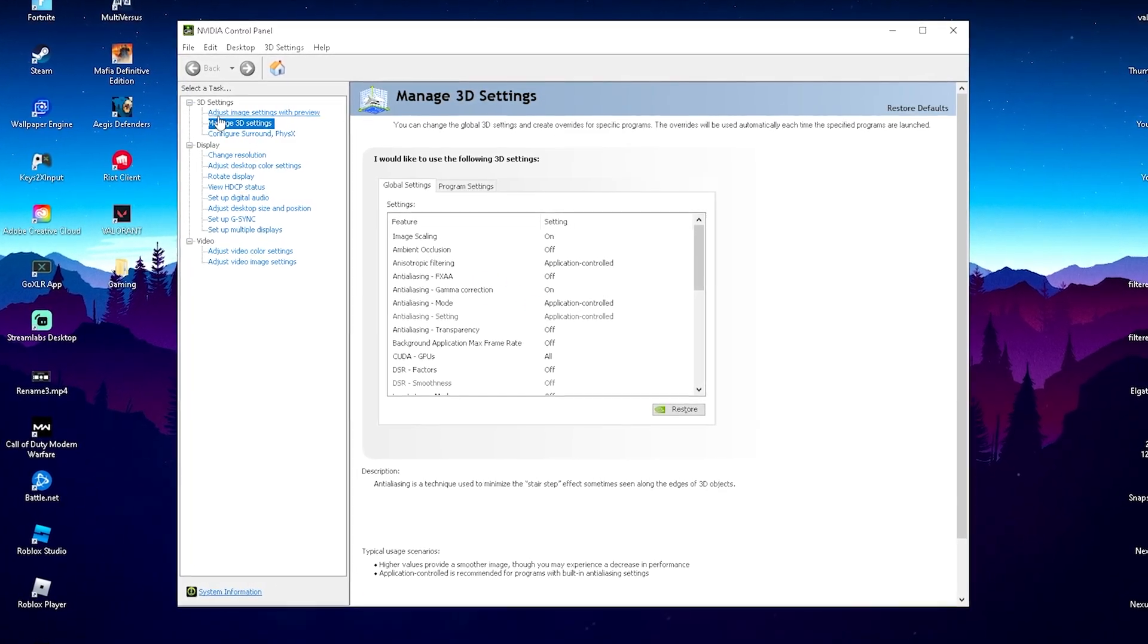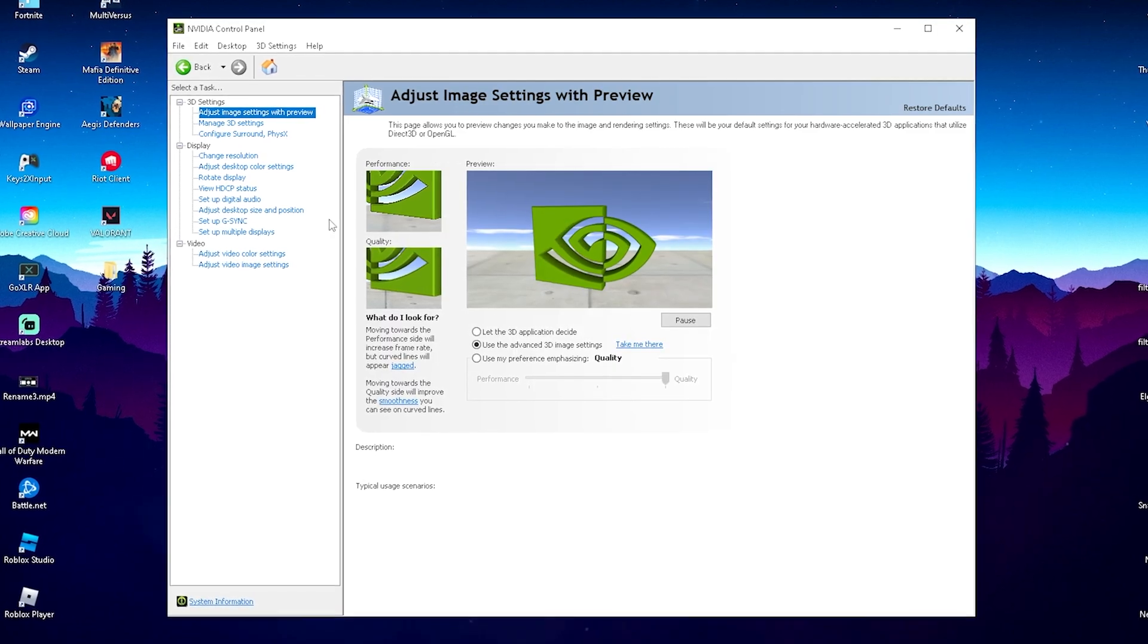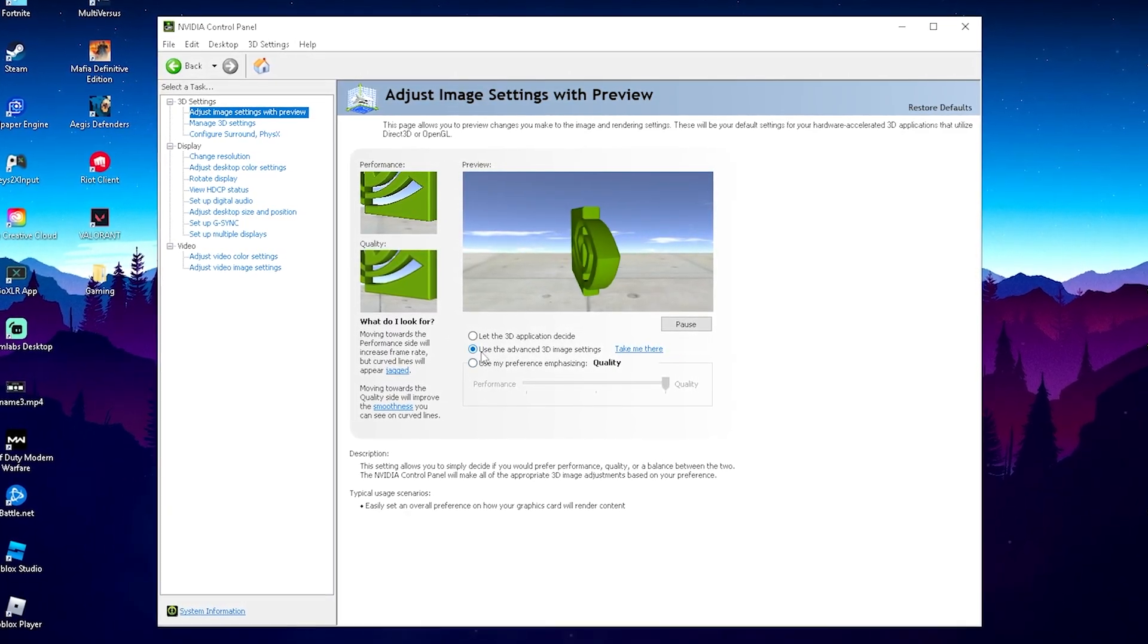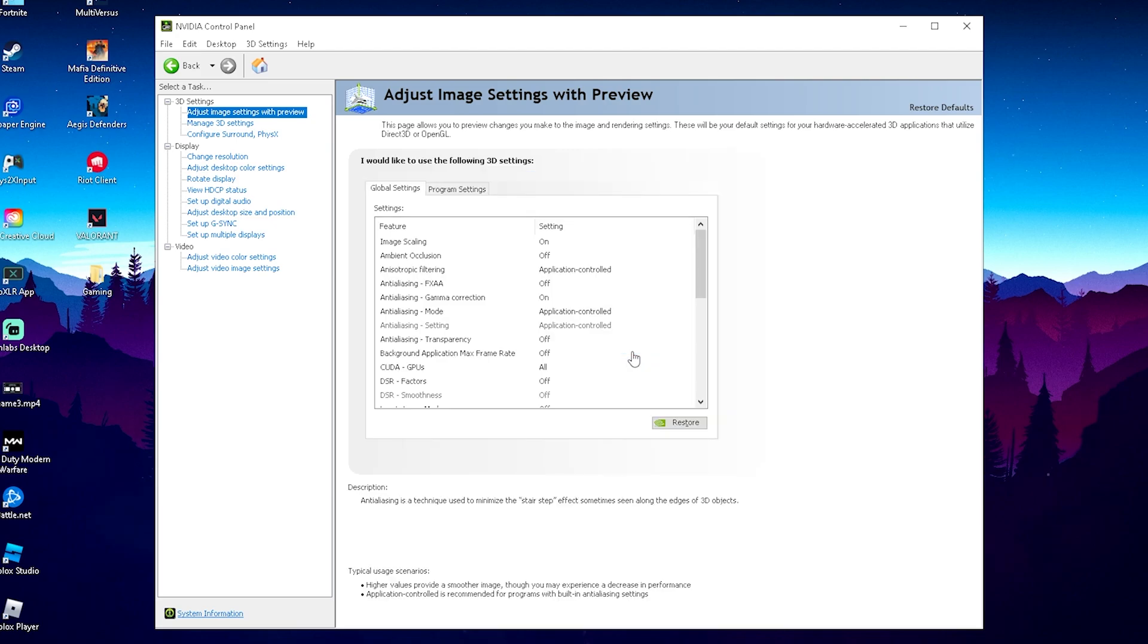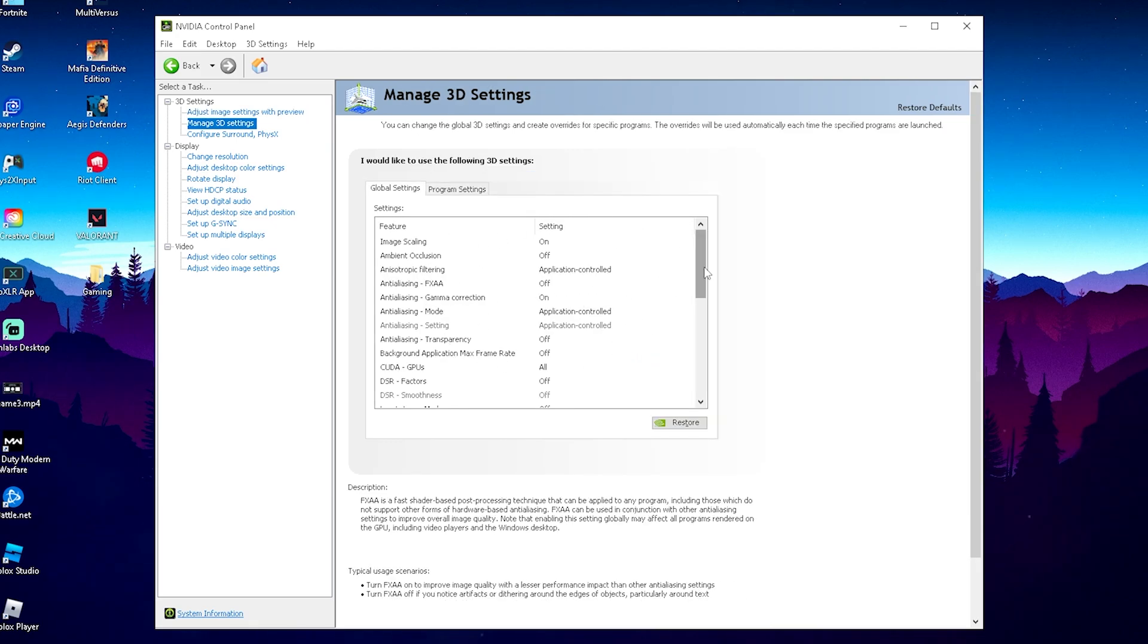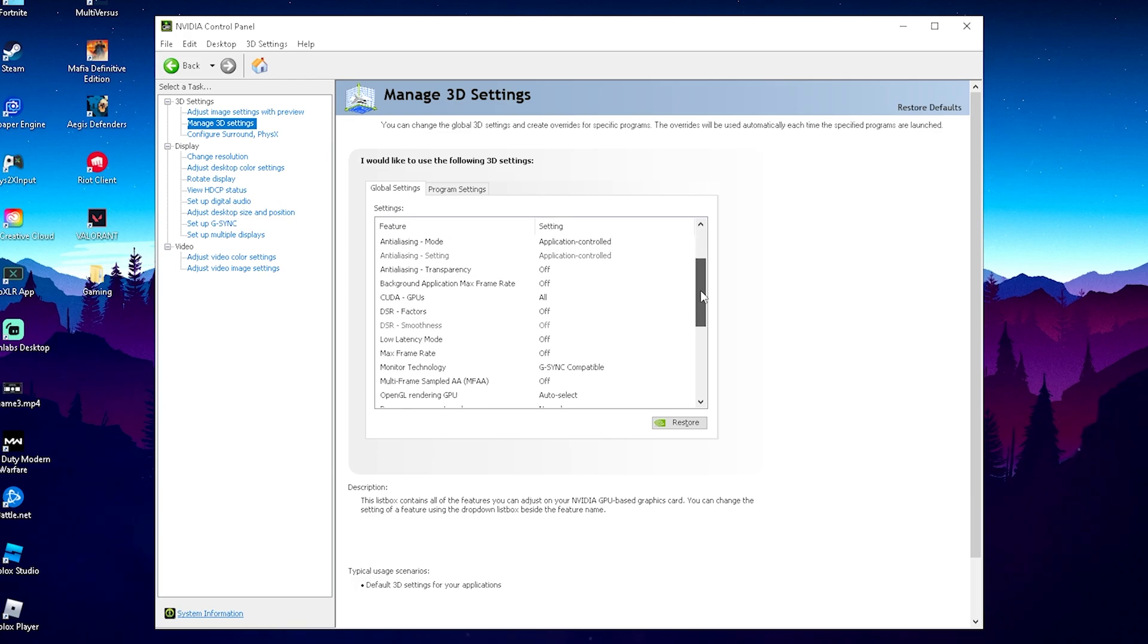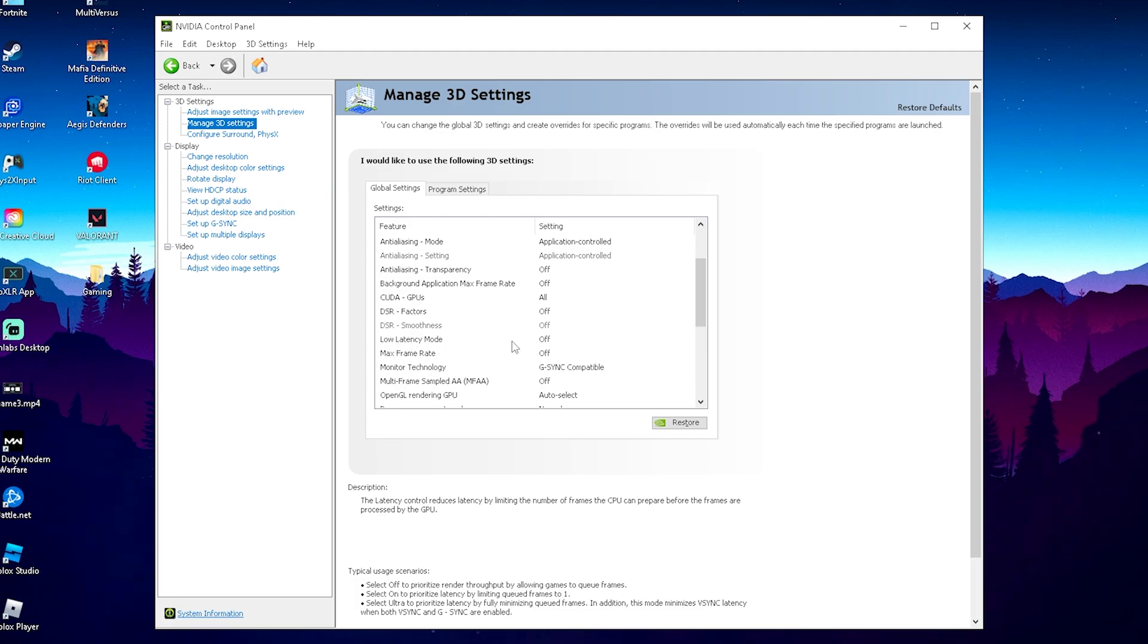And afterwards, we should already see now adjust image settings with preview. And please make sure that it's actually on to use the advanced 3D image settings. And then you're going to click on to take me there. And then once we're in here, we should now see like a bunch of options here. And please just make sure that you copy everything which I have. And what's like the most important one is, that you actually put your low latency mode on, on, or ultra.